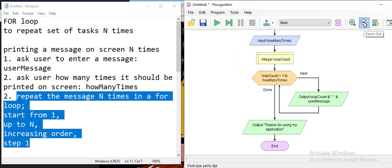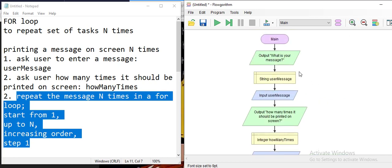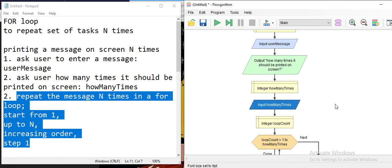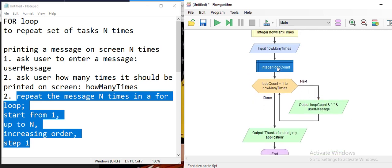Let's review what we've done: first we ask for the message and save it into 'user message', then we ask how many times it should be printed and save it in 'how many times'. Then we create 'loop count' — this declaration is a must every time you use a for loop. You need this variable declaration right before the for loop; don't forget, it's very important.